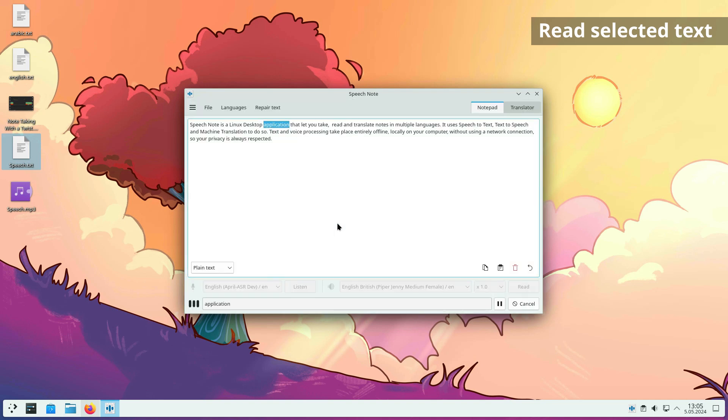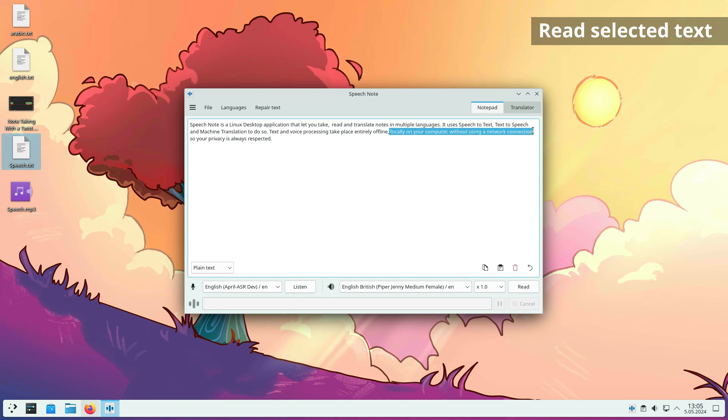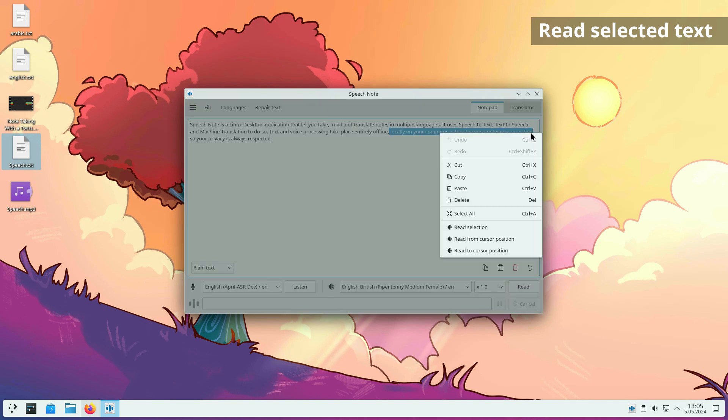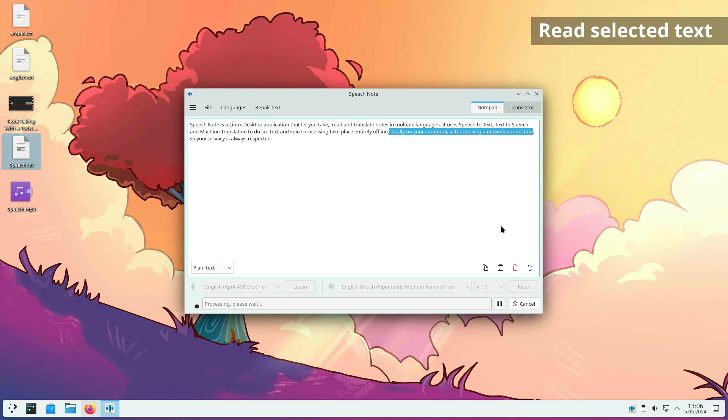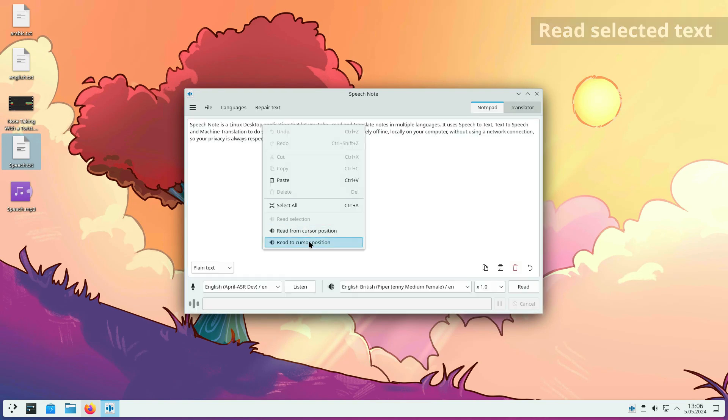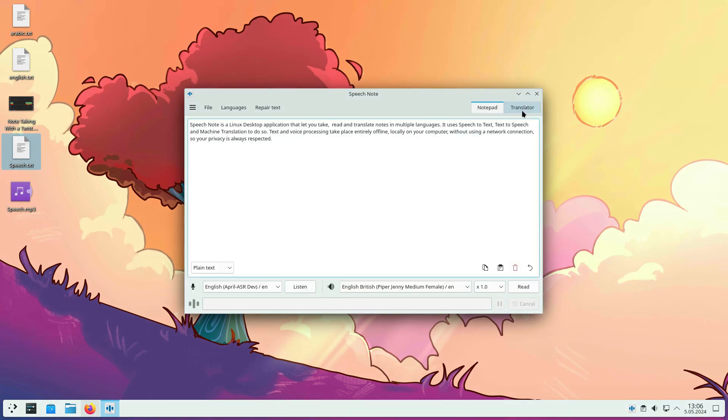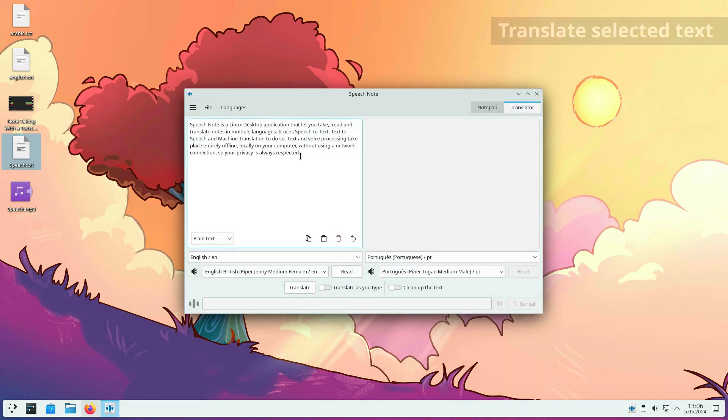Application, locally on your computer, without using a network connection. The same is available for translator.